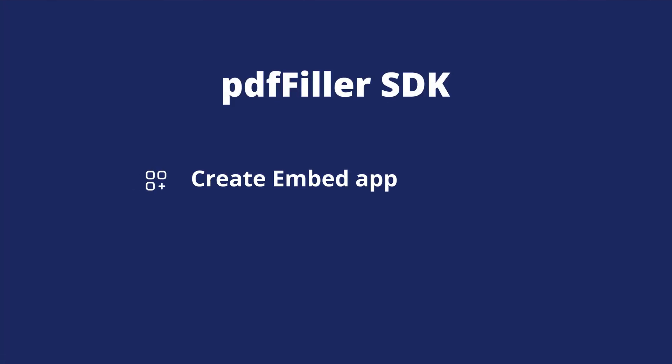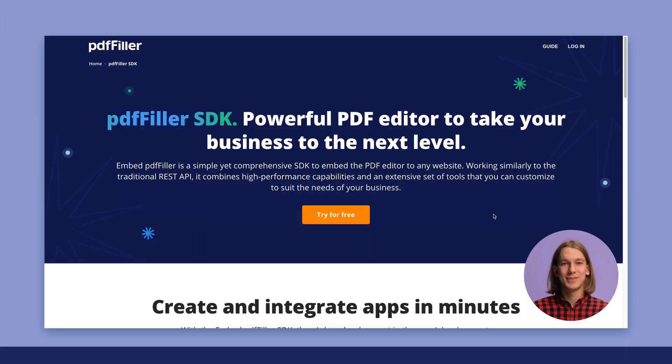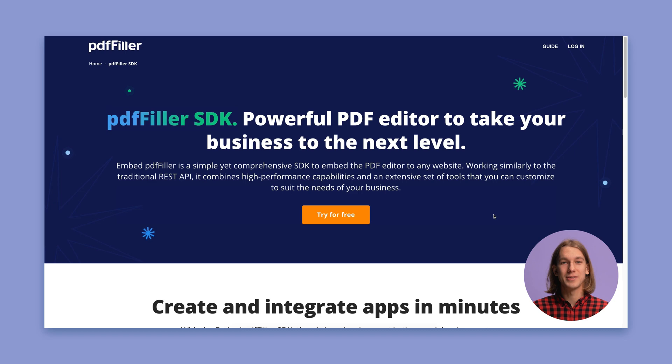Simply create a new Embed PDF Filler app, copy the generated HTML code, and integrate the code into your website. Let's see how it works.